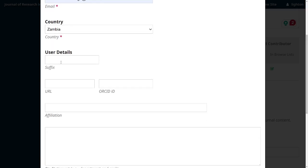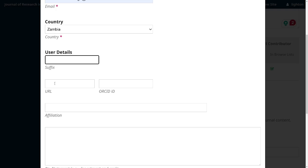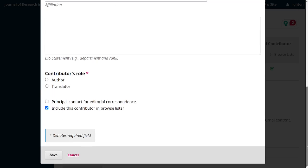In certain fields like medicine, you have suffixes like MBChB. This is where you'd enter the suffix. Notice that these fields — suffix, URL, ORCID, and affiliation — don't have asterisks by default, meaning they are optional. An author can omit these fields and just save. But if you choose to make them mandatory, you're signaling to the user that they must provide these details before submitting.